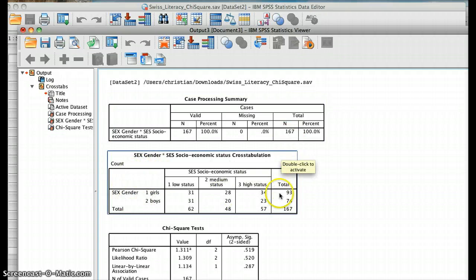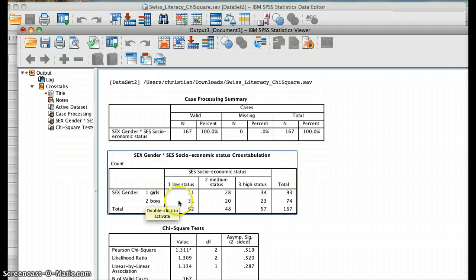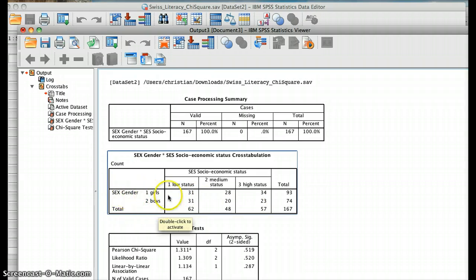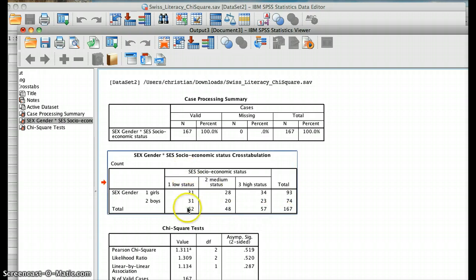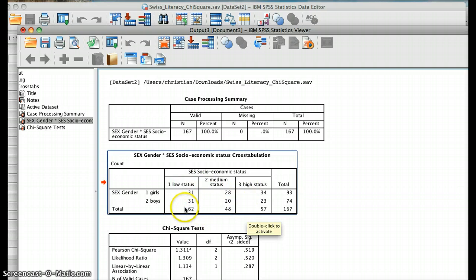Then we get our crosstab — note that this is a count, so these are the actual observed values from our data. We have gender: girls and boys, coded 1 and 2. Total girls is 93, total boys is 74, giving us 167 total. For socioeconomic status: low, medium, and high — we have 62 low, 48 medium, and 57 high.